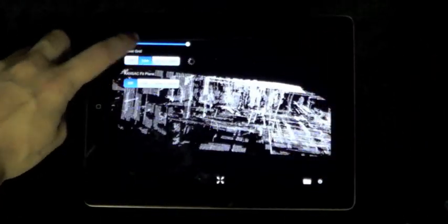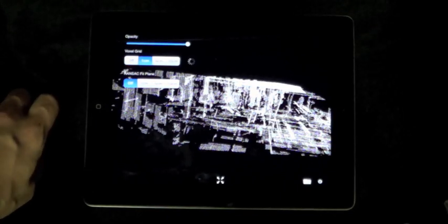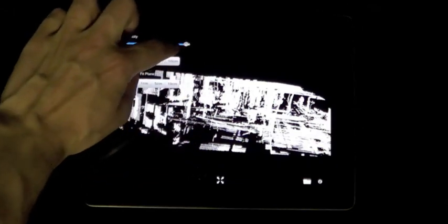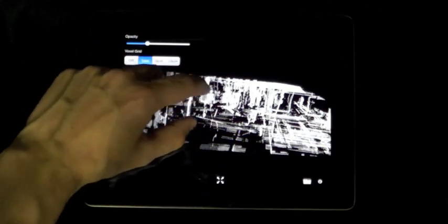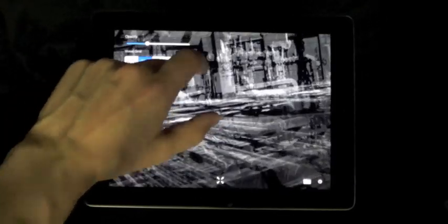Now, we adjust the grid size to 1 centimeter, resulting in 1.3 million points. At the end of this video, the voxel grid filter is disabled and the PointCloud is rendered at its original size of 3.8 million points.